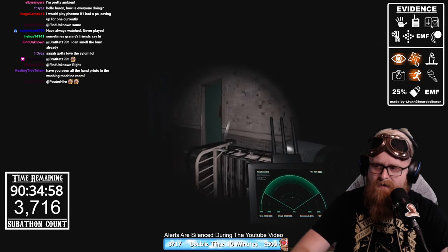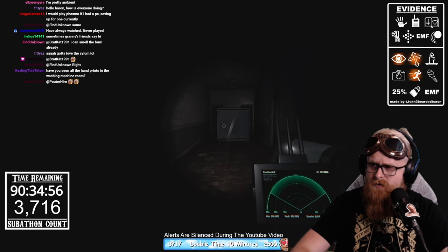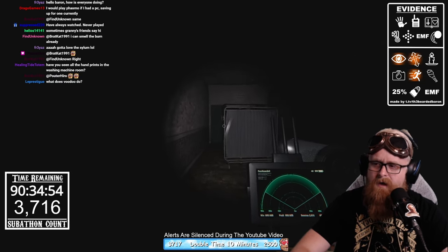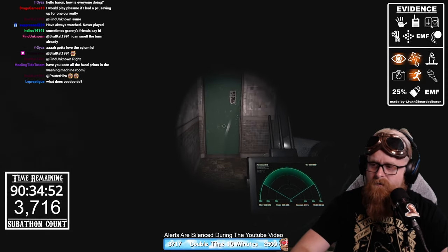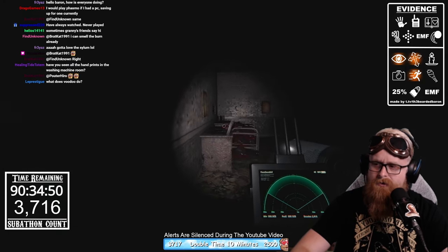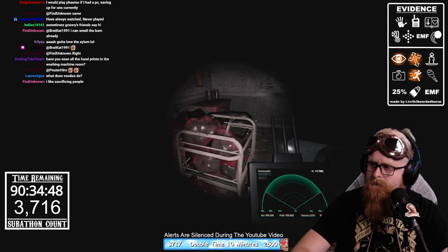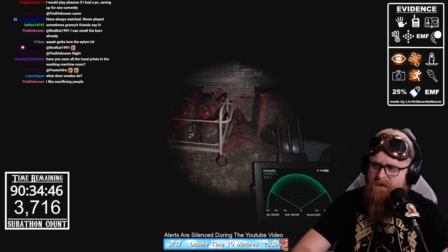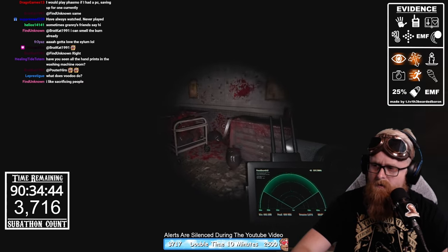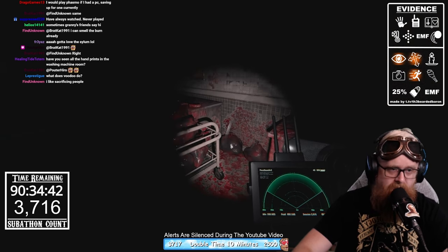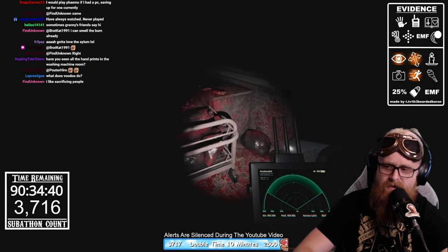I'm scanning each room here. The morgue will always throw you off on this map — it used to pick up the flies with the parabolic mic. I'm not sure if it still does.